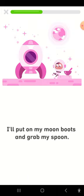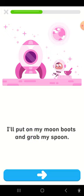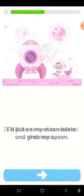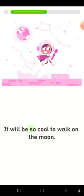I'll put on my moon boots and grab my spoon. It will be so cool to walk on the moon.